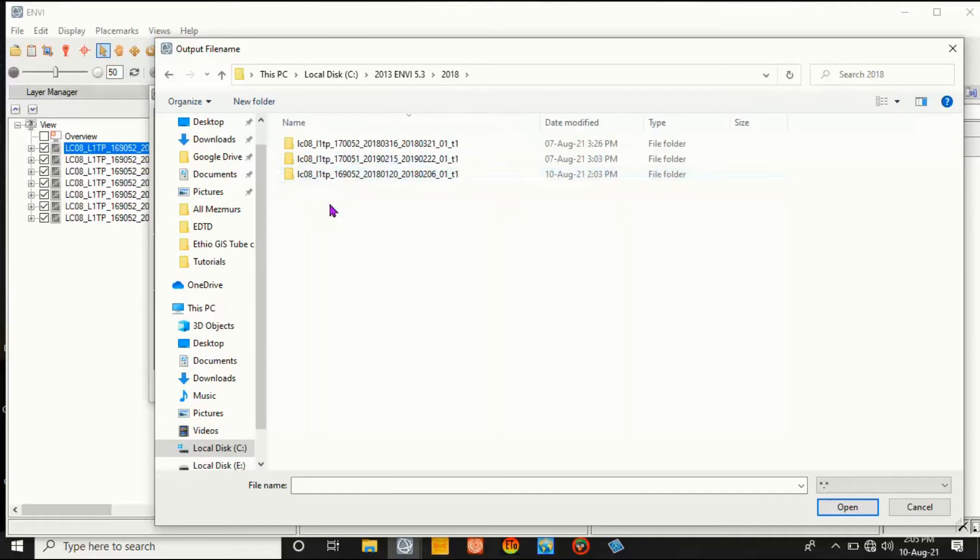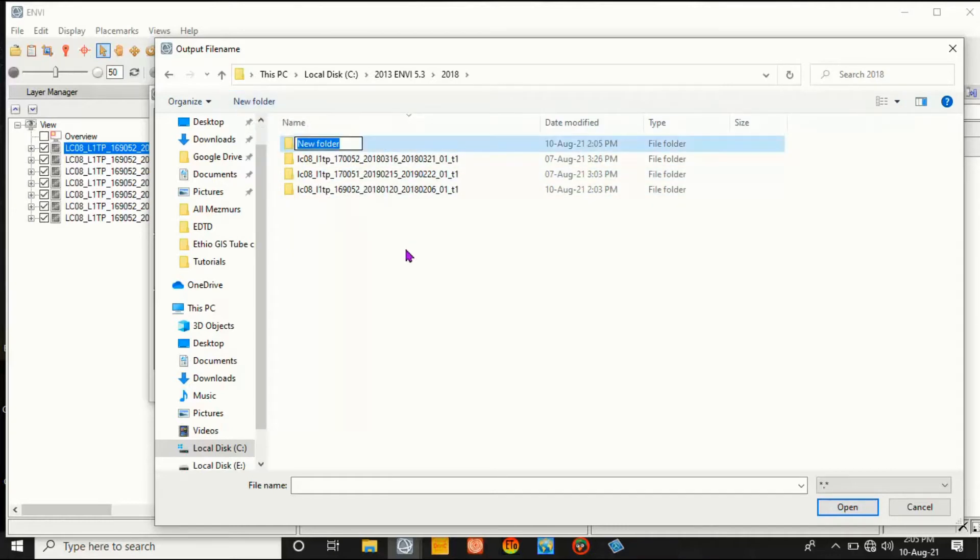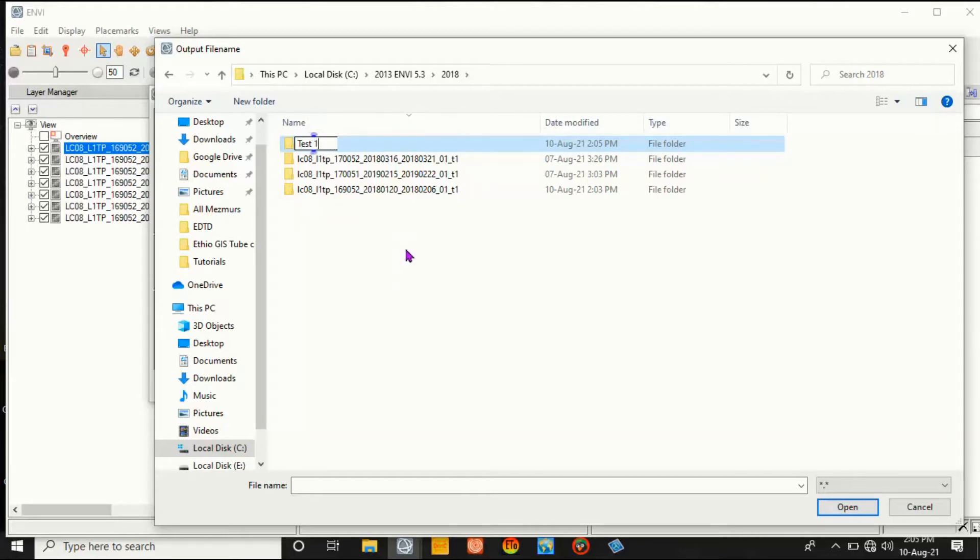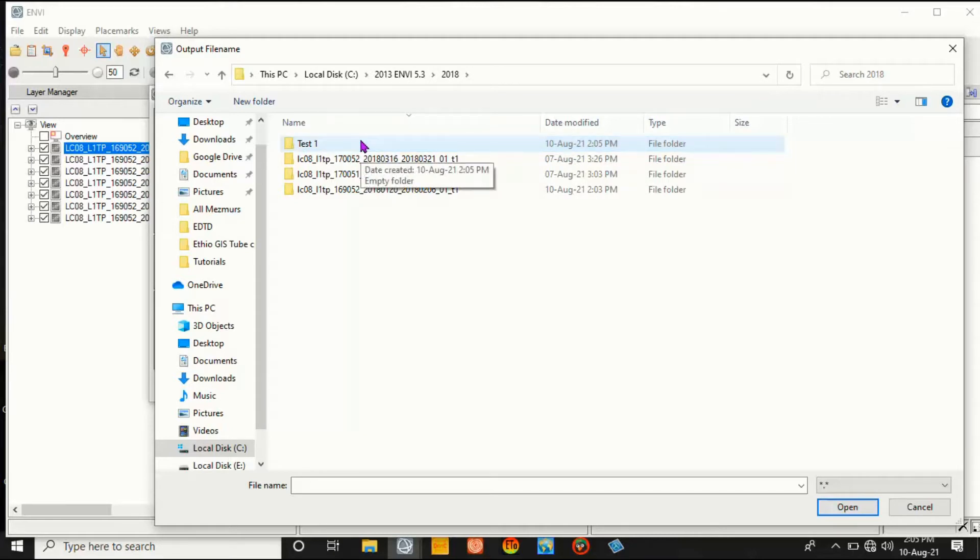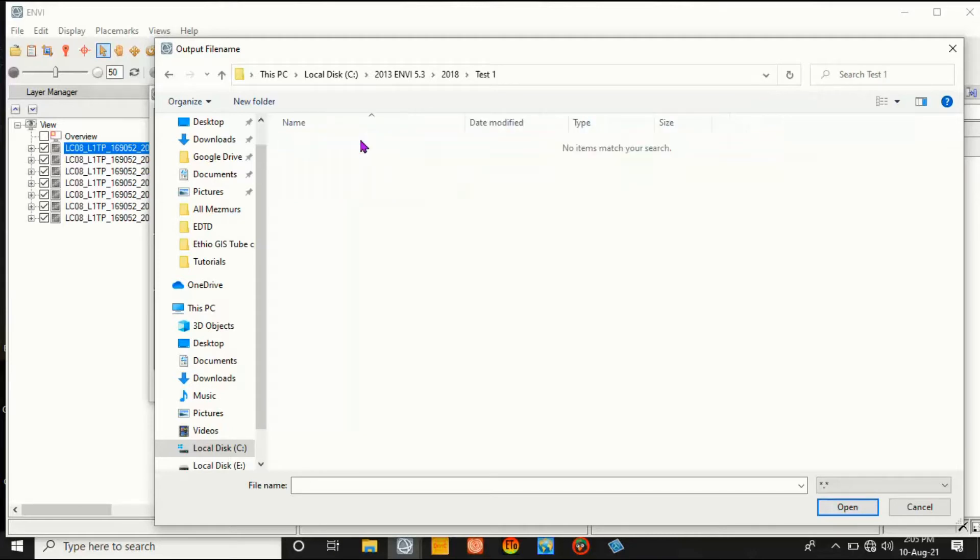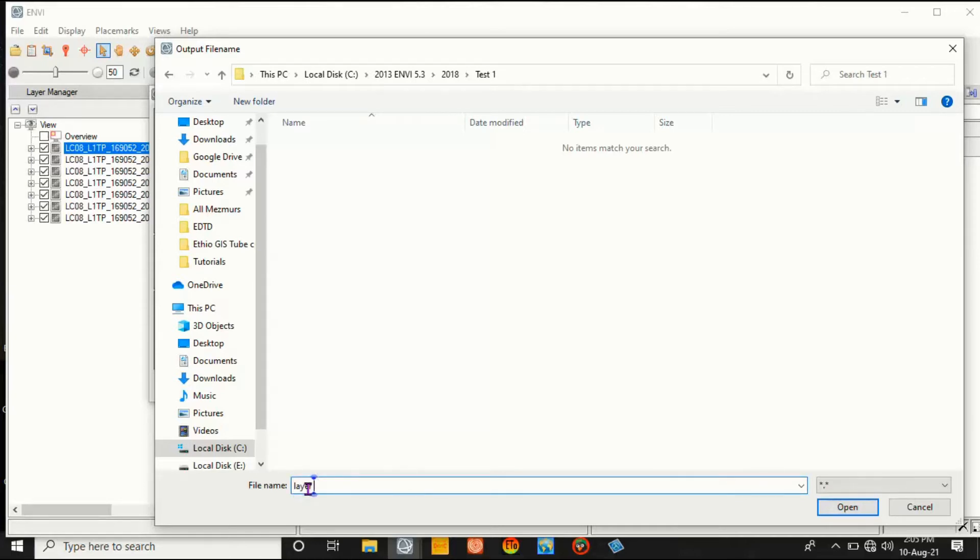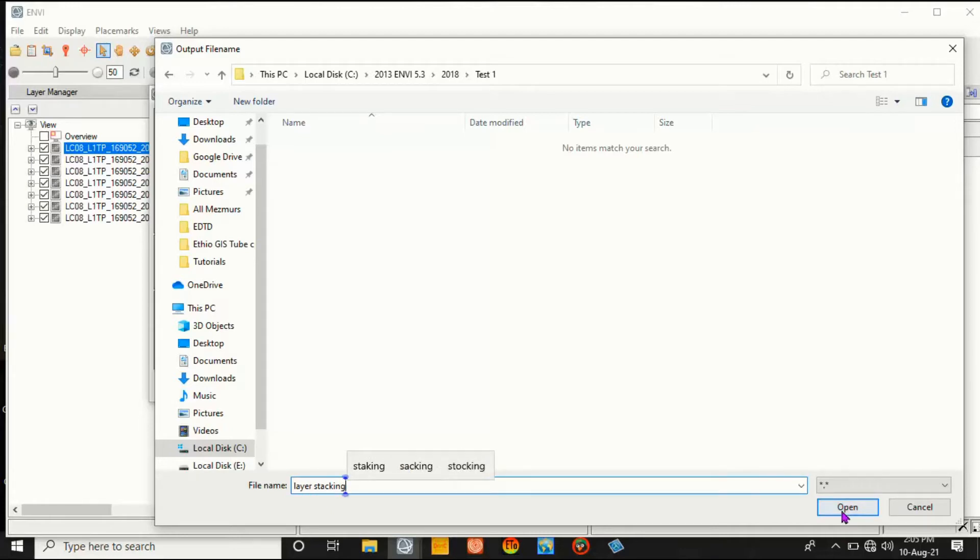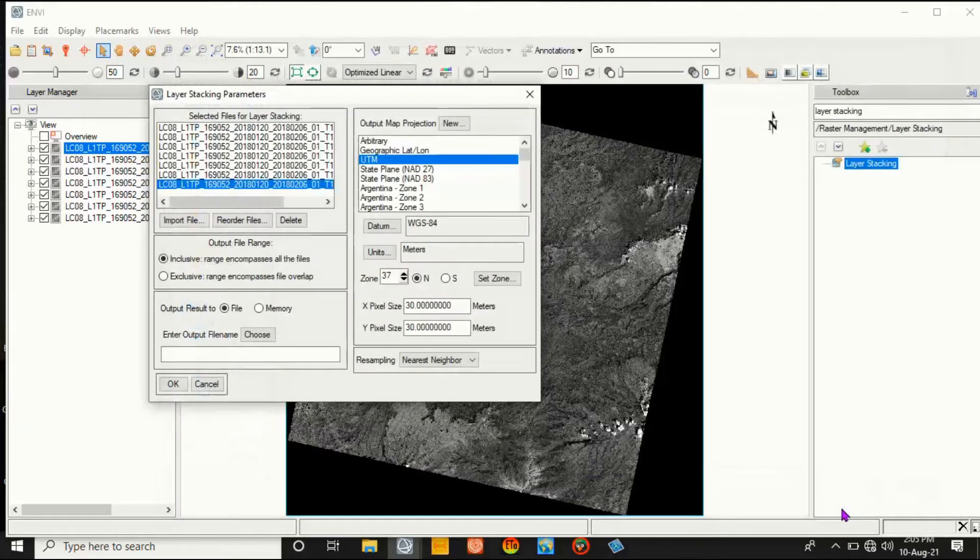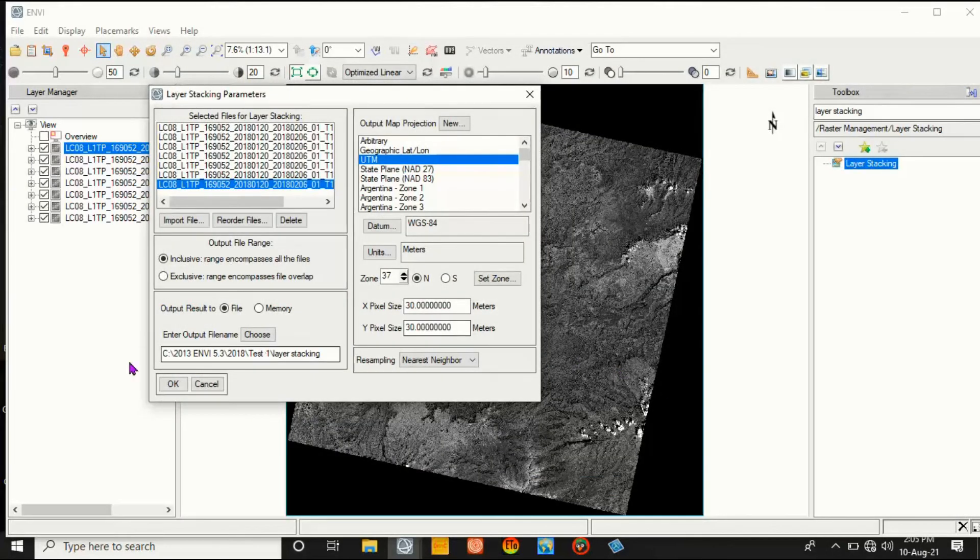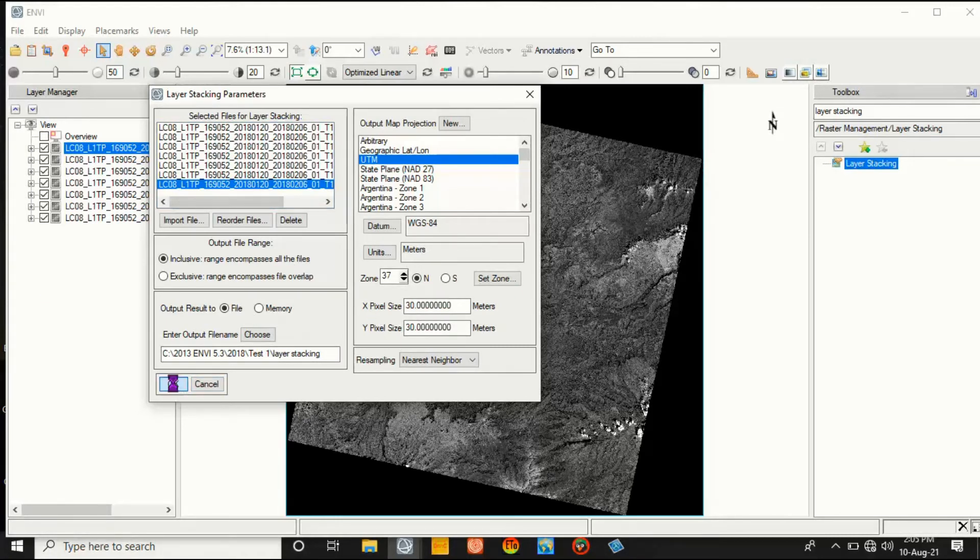And create your folder. Here it is Test, Test 1. I can say it is Test 1 or another folder name. Then give the output name - that is layer stacking. Click Open, and then click OK.